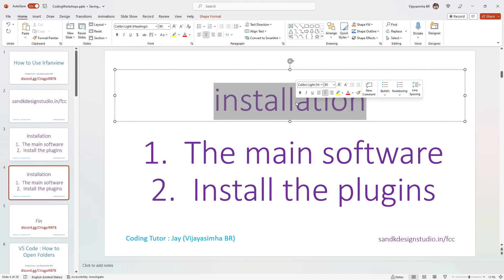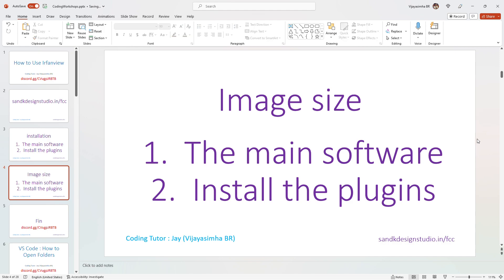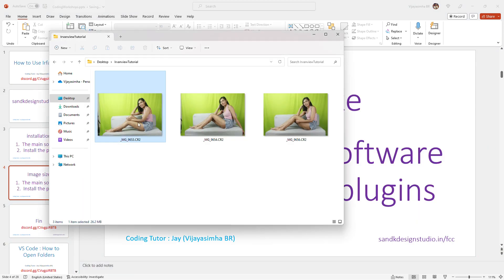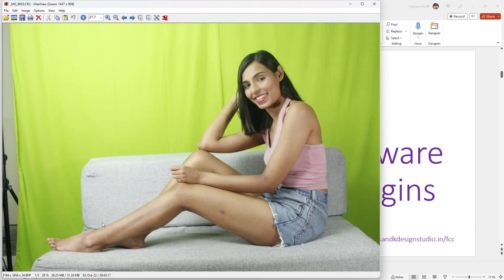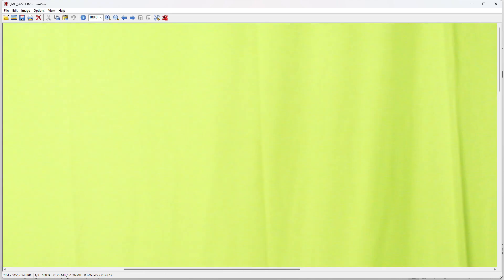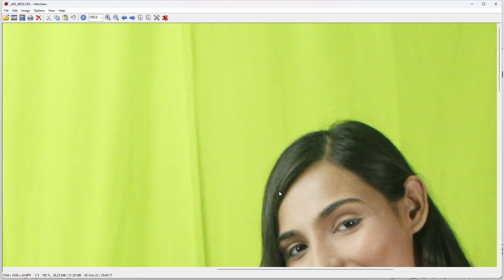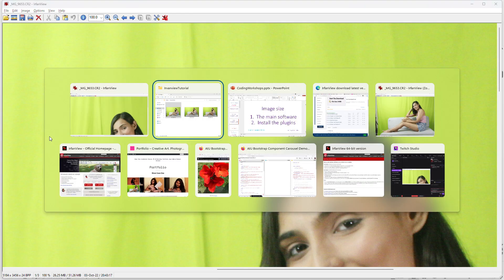After installation, what are the basic things we do with images? One common problem we face is image size. For instance, if I go back to my practice folder and open this raw image, you can see it's about 26 MB — obviously that's not going to work. The resolution of the image is also very, very big. If I go to original size, you can see how big it is — it's extremely big, too big. That kind of image size will simply not work for a web project.